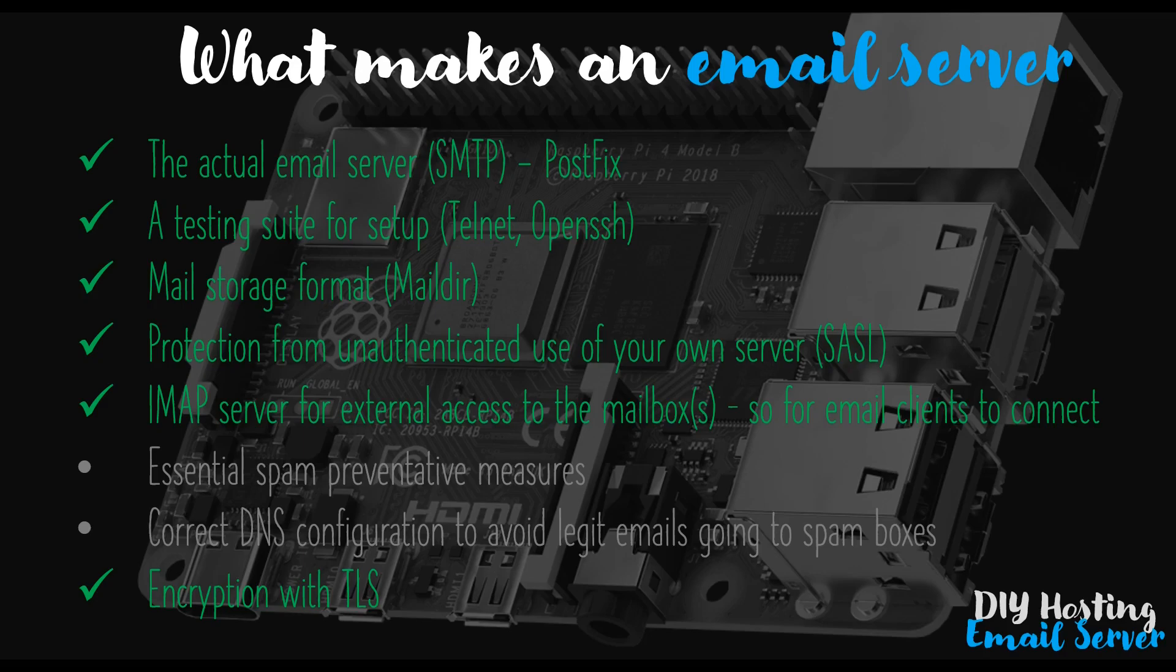But for now we'll focus on Thunderbird. So I recommend before you go any further, you download the Thunderbird client from the internet and make sure it works on your computer so that you can open it and see that it's working. And what we'll do is step through setting up Thunderbird to talk to our own email server and then we'll send and receive some emails.